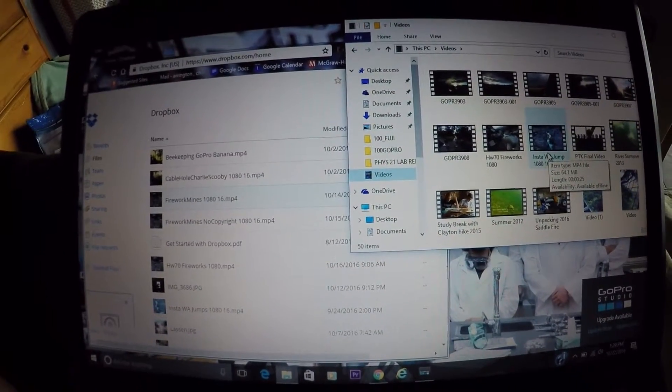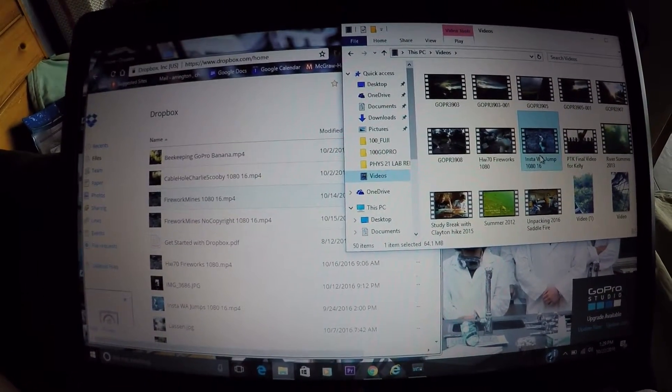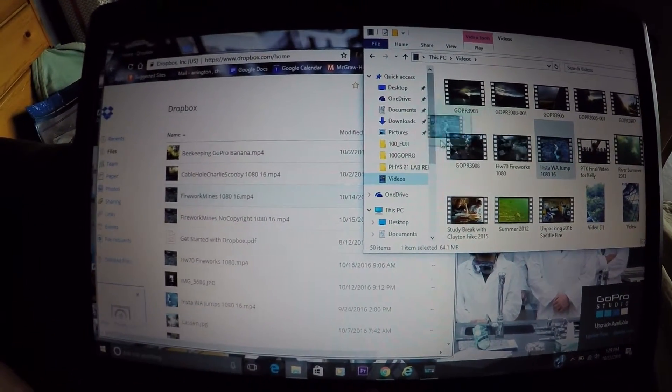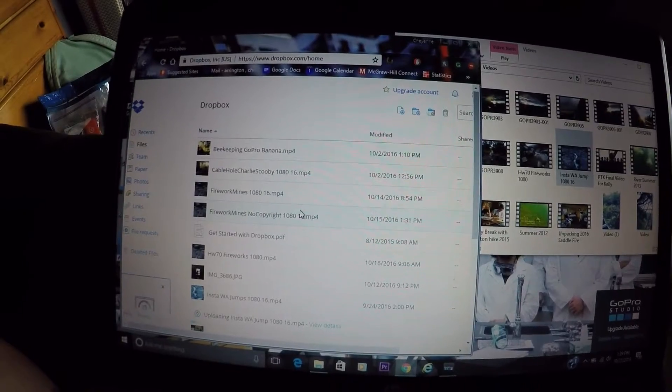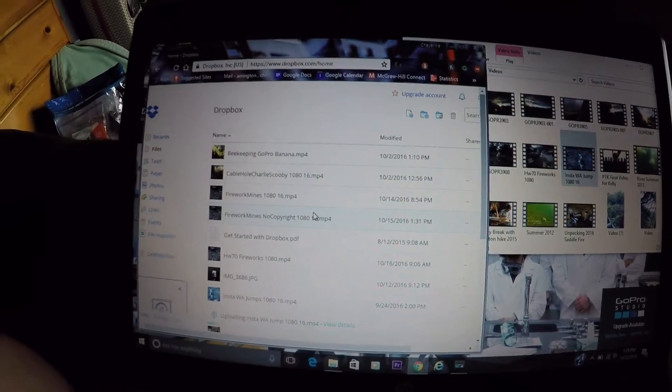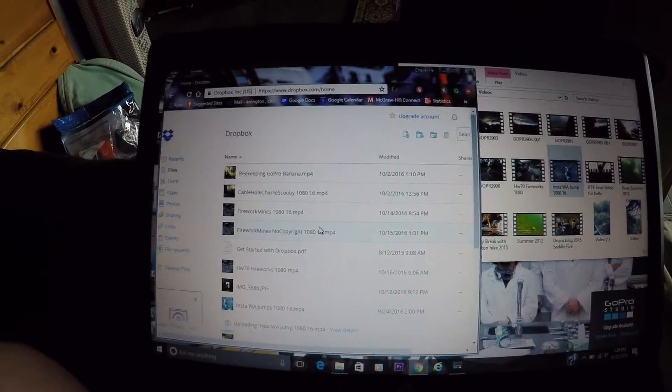Step number three: all you need to do is drag your video from your computer into your Dropbox and it'll start uploading.